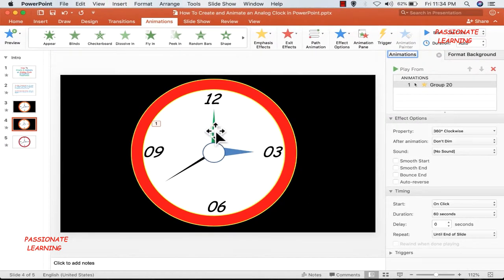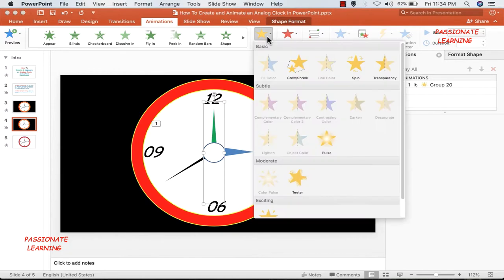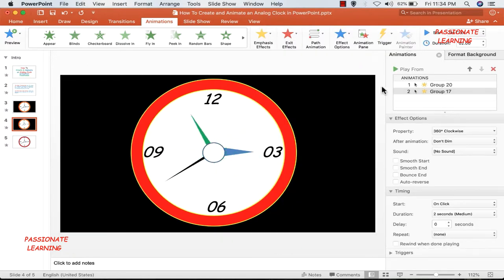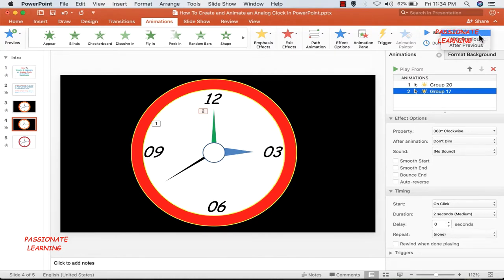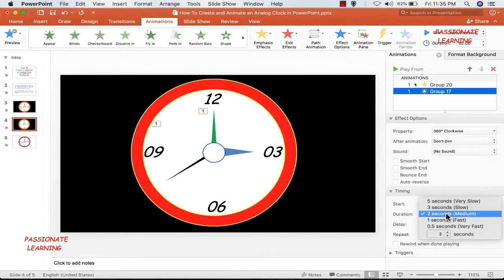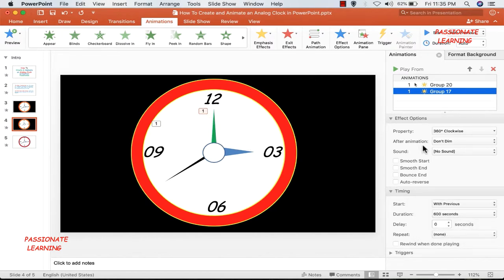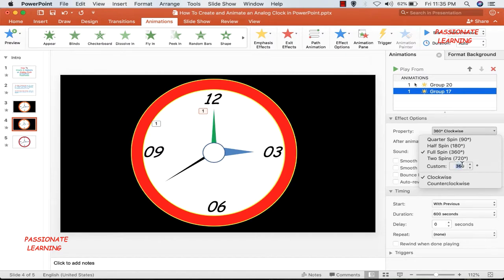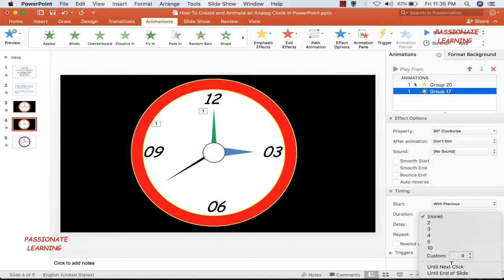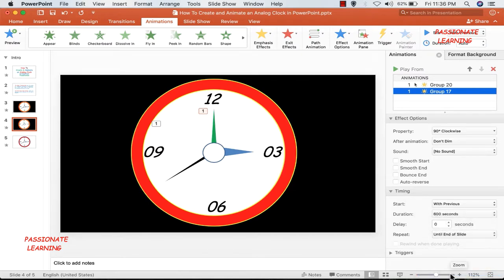The second step is adding animation to the minutes hand. Select it, go to emphasis effects and add the spin animation. It should start with previous. In PowerPoint the maximum duration of any animation is 10 minutes, which is 600 seconds — so let me set the duration to 600 seconds for the minutes hand. For the rotation, select 90 degrees, meaning the minute hand will rotate by 90 degrees in 10 minutes. Set it to repeat until the end of the slide, then save.